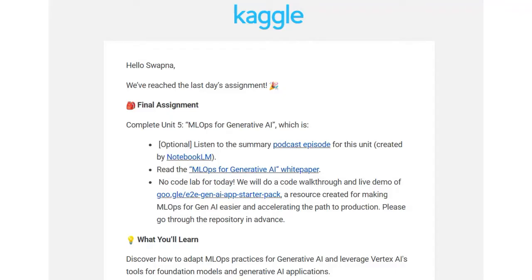While there's no dedicated code lab for today, we will be doing a code walkthrough and live demo using Google's end-to-end Gen AI App Starter Pack. This is a fantastic resource to get a head start on MLOps for generative AI by providing everything you need for a smooth transition into production. Be sure to go through the repository ahead of time to get familiar with the structure and features. By the end of this session you will have a clear roadmap for making generative AI applications production-ready.